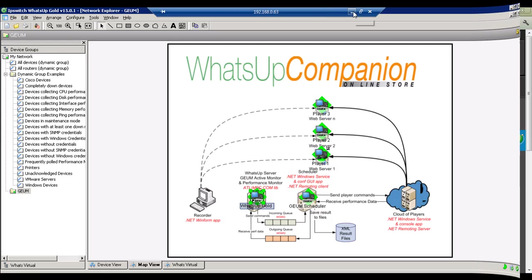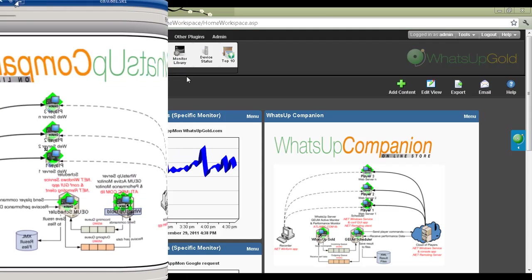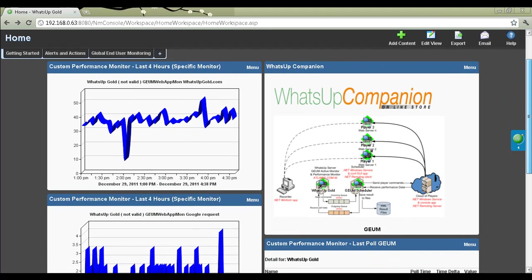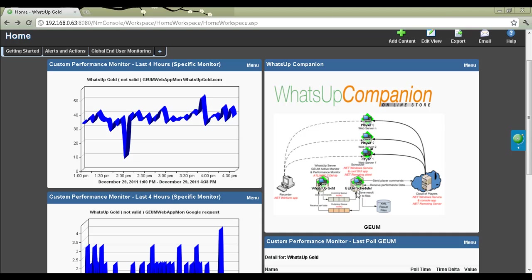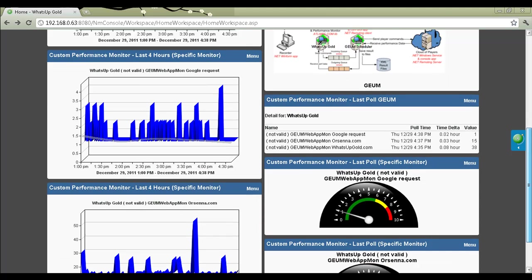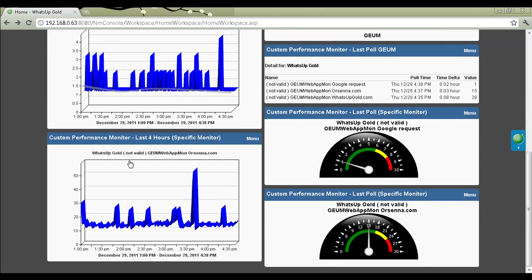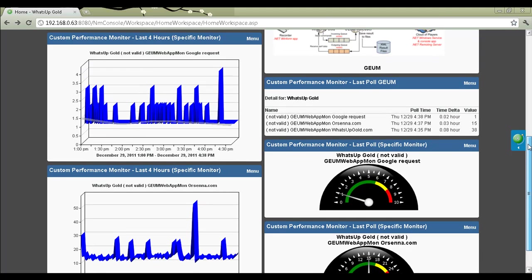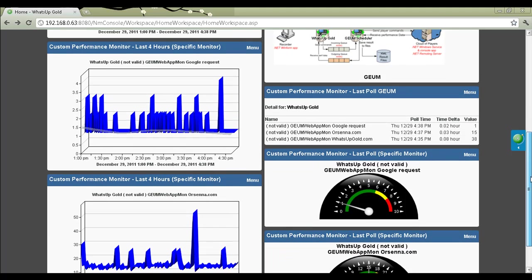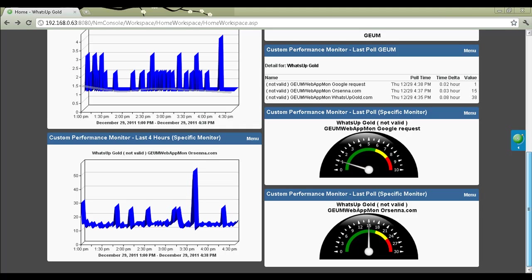If we look at the graphs we can have in WhatsApp Gold now, you can see that in Custom Performance Monitor we got the information on the response time of this session. If you look on the map, you see how the plugin is communicating with the different components — WhatsApp Gold communicating with the scheduler, with Microsoft Queue for example. You have all this graphing giving you information about the response time of any web page, and you can graph total time or individual steps.